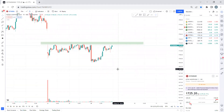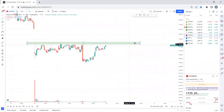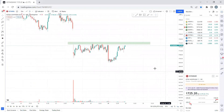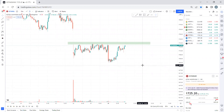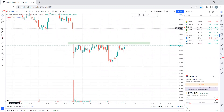Hello traders, welcome back. This is day 2 of market analysis. We will look at 2-3 stocks for tomorrow and also cover Bank Nifty and Nifty analysis with our view.